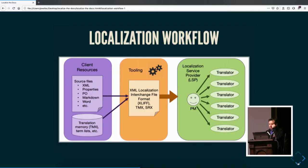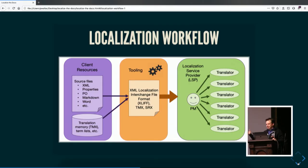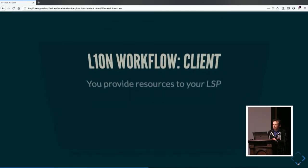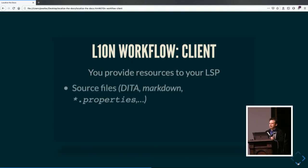This is what a modern localization software workflow would look like. We have client resources, some kind of tooling, and the LSP. On the client side, you provide resources to your LSP — these are your source files, which could be data, markdown, properties files, PO files, what have you.